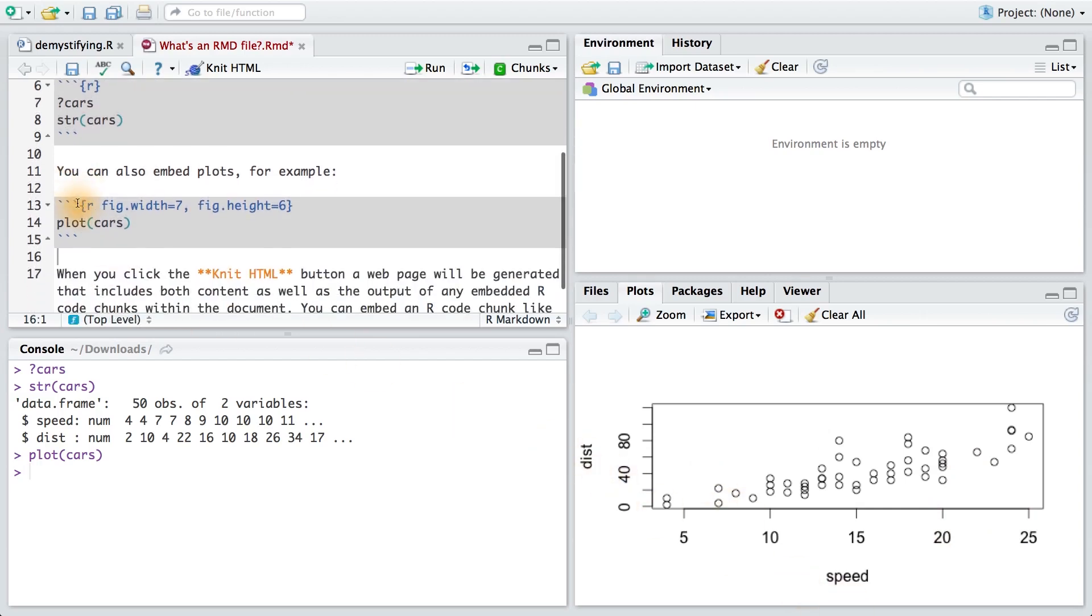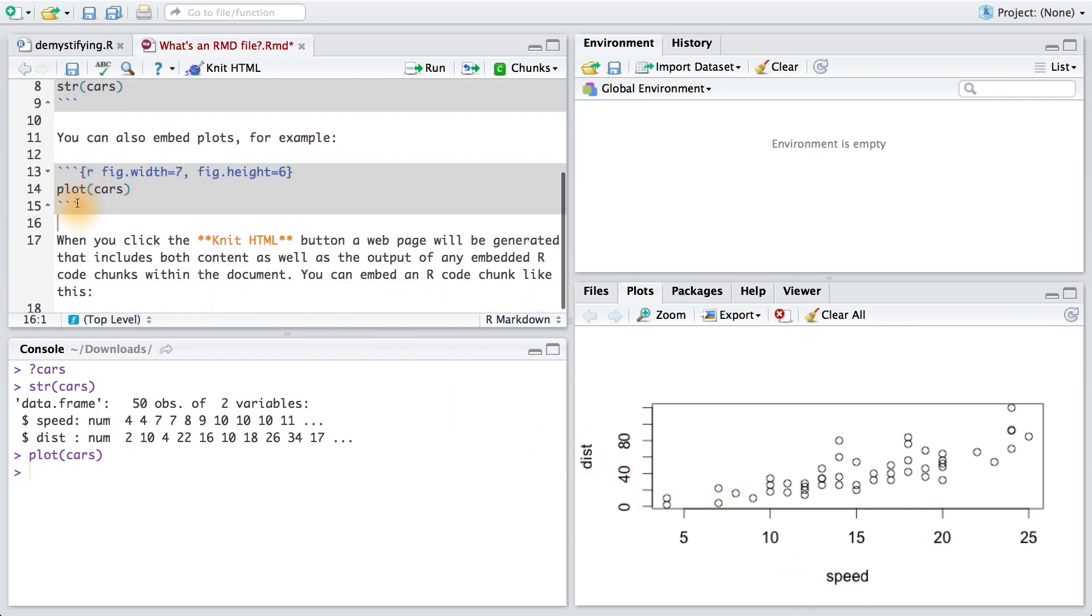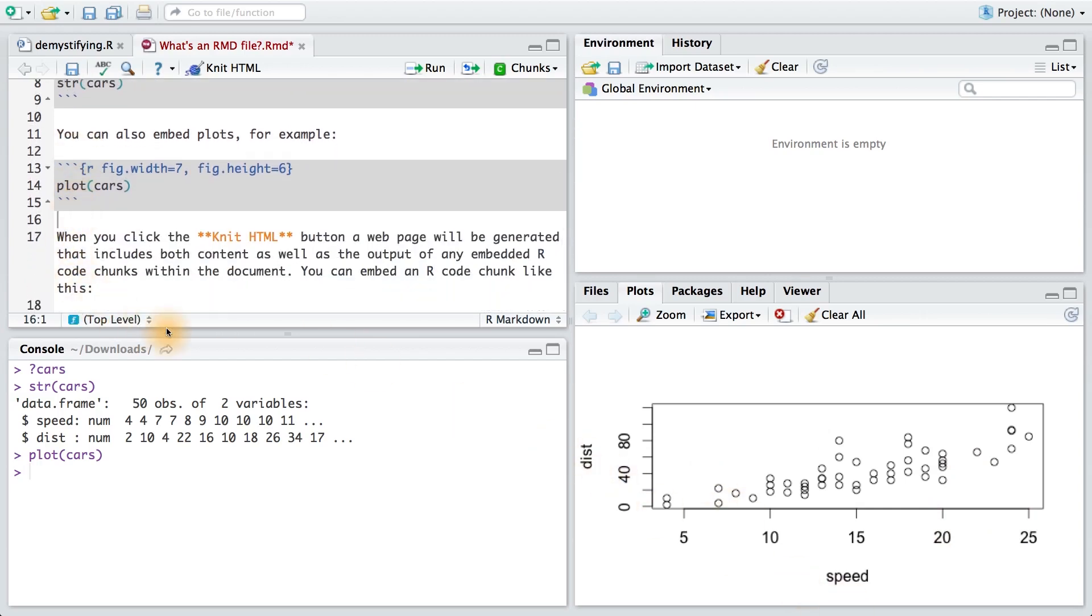Now, what's really amazing about this document is that we can click the Knit HTML button. This will generate a web page that includes both content as well as the output of any embedded R code. This simple button allows us to easily share and publish our work.